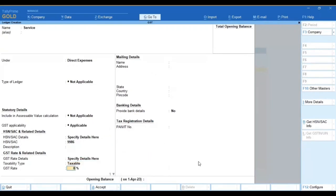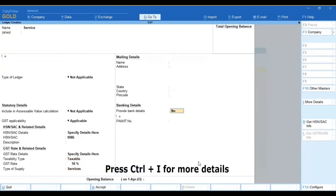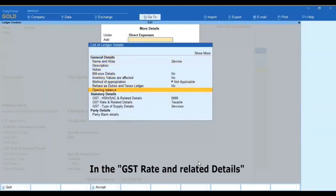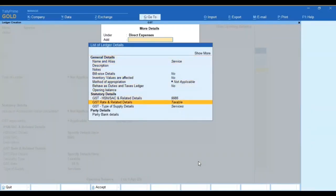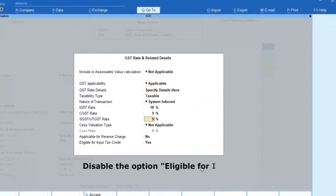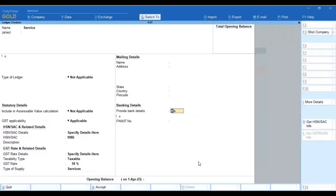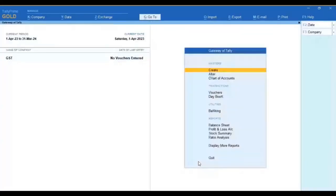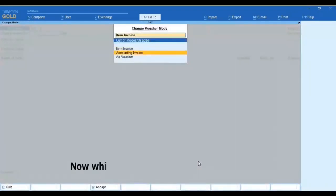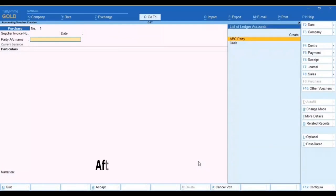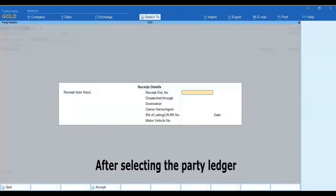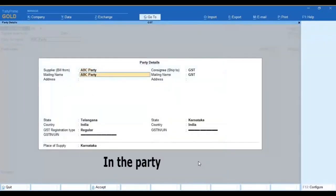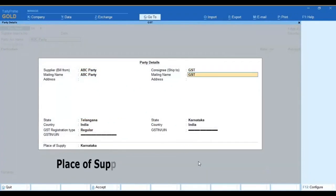Press Ctrl plus I. In the GST rate and related details, access the option eligible for ITC. Now while recording the purchase transaction, after selecting the party ledger in the party details screen, the place of supply to be selected to Lungana.